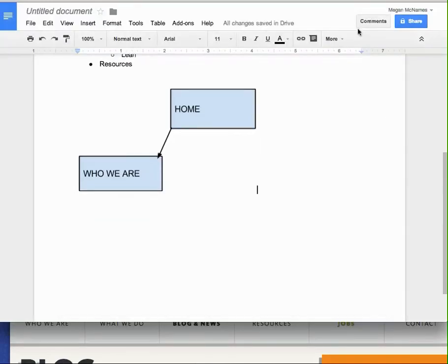So these are just a couple different options for using Google Docs to make these site structure maps. I would say use what you're comfortable with. If you prefer, if you're a really visual person, and you prefer to see these boxes, maybe just sketch it out or use this drawing tool in Google Docs.